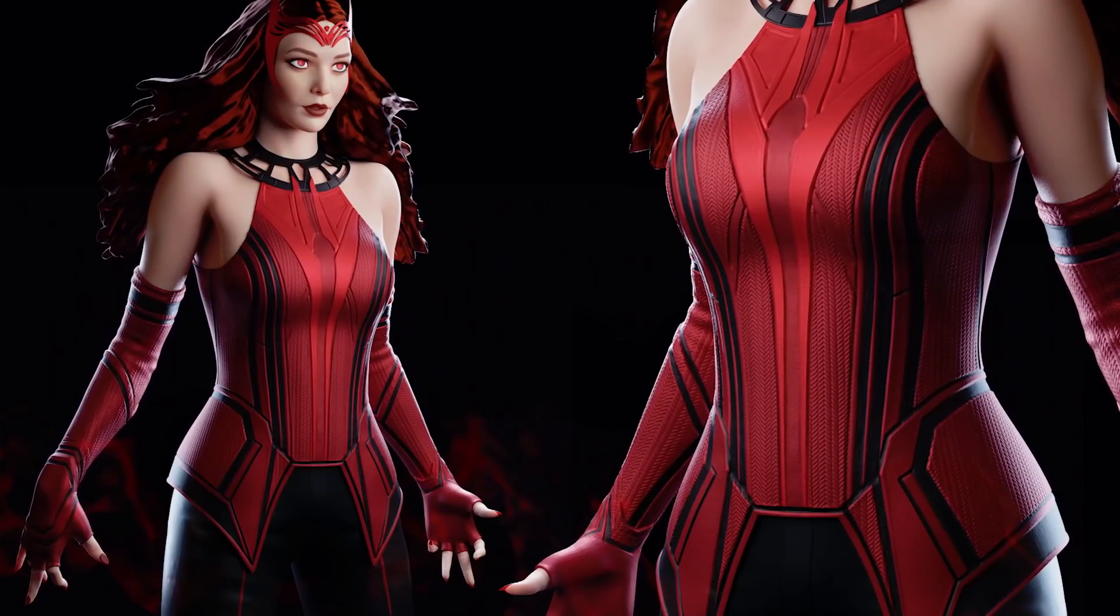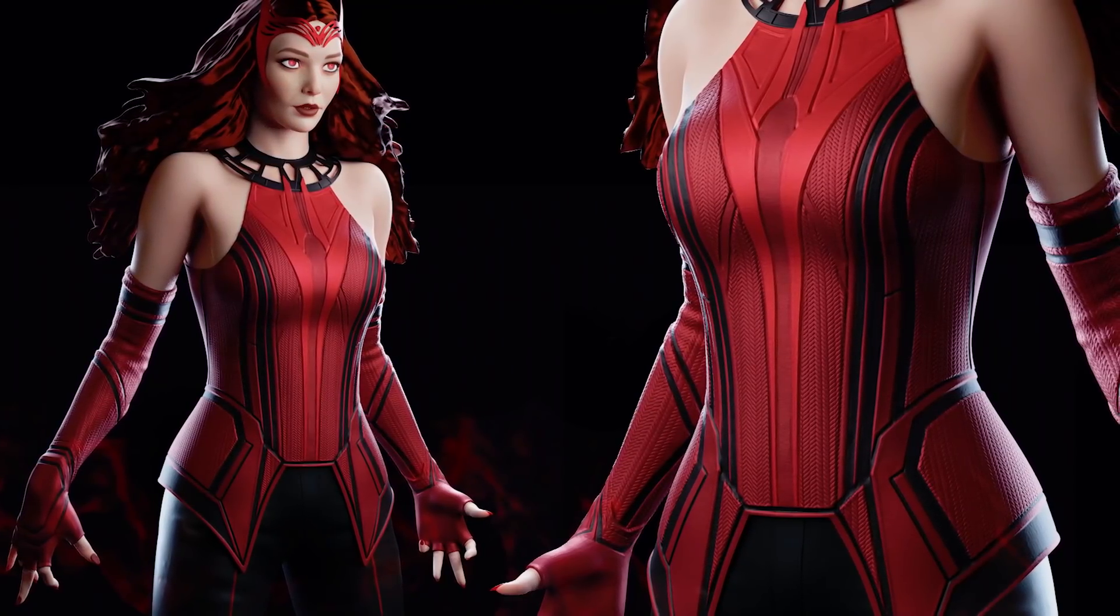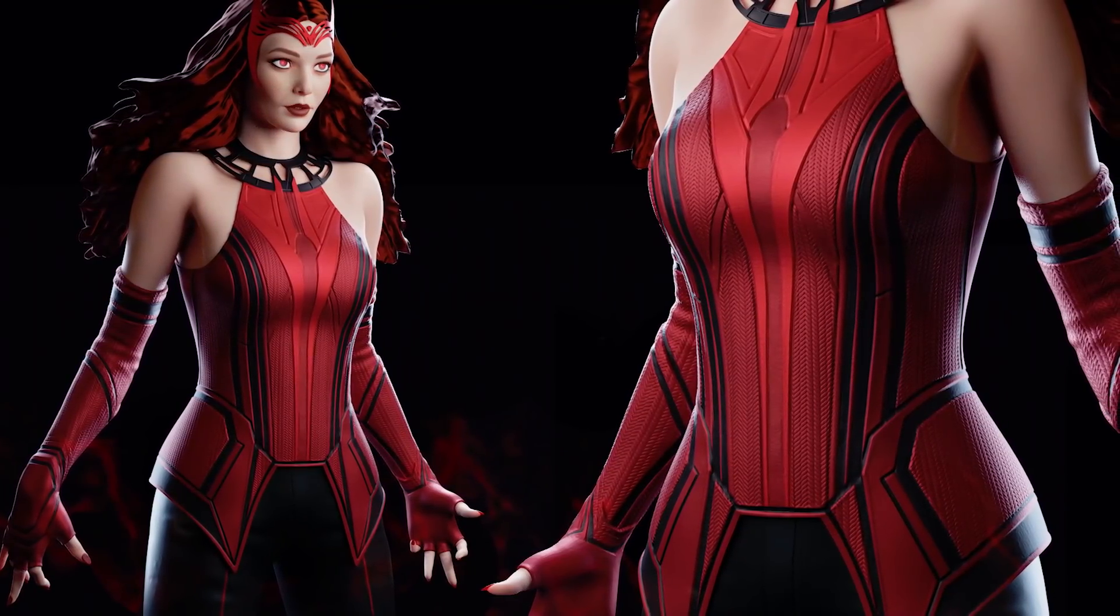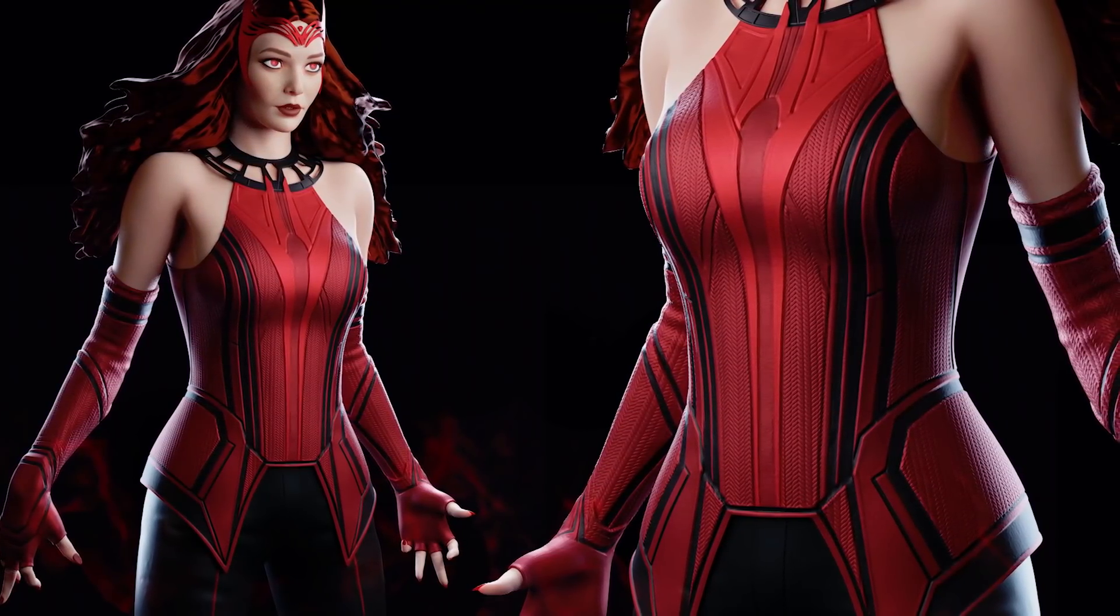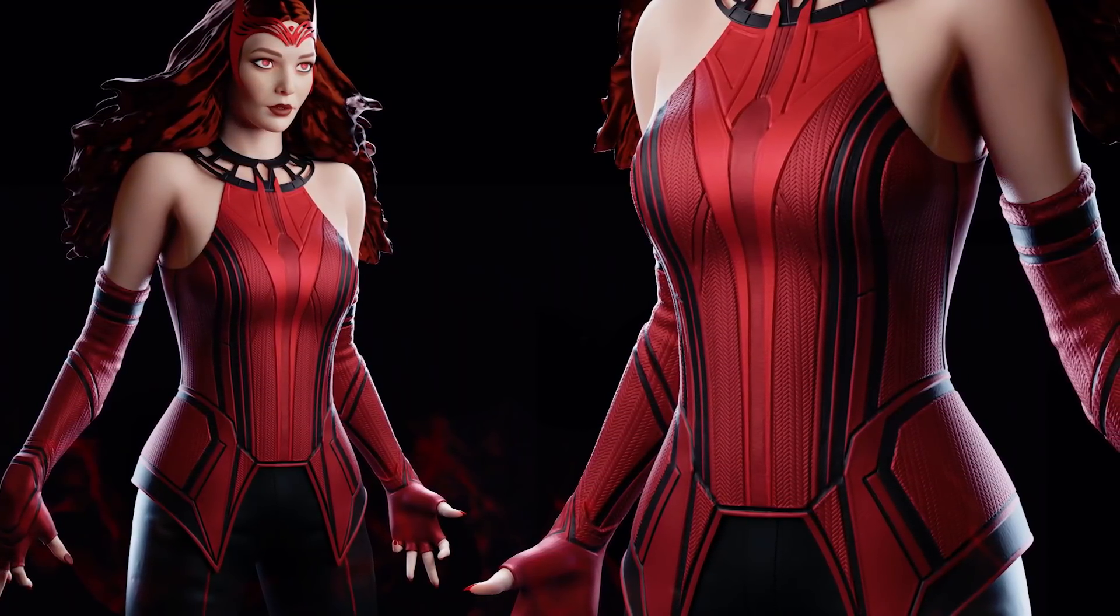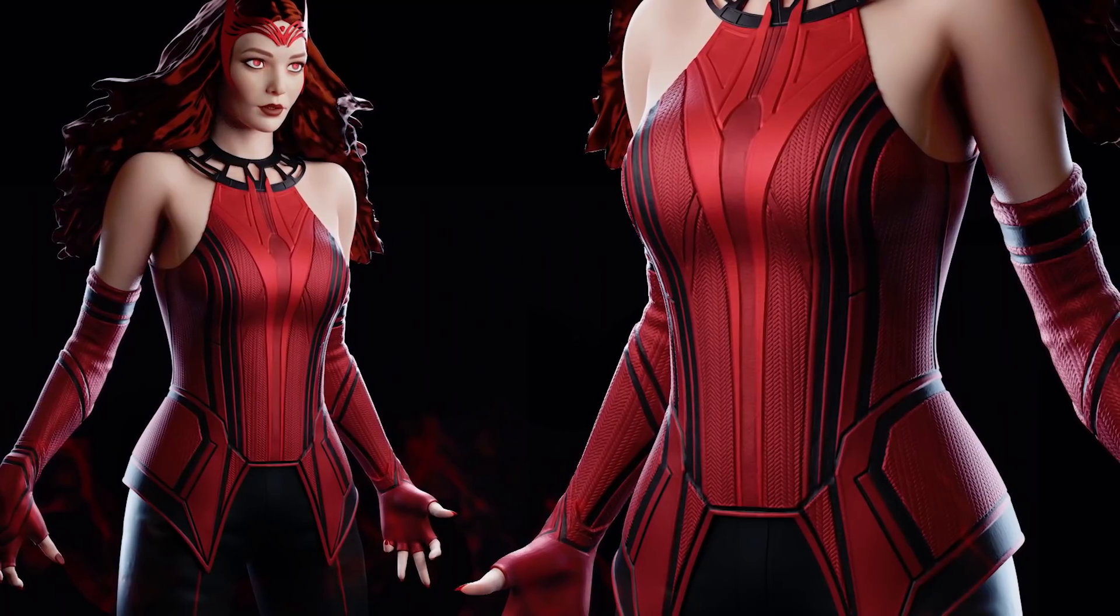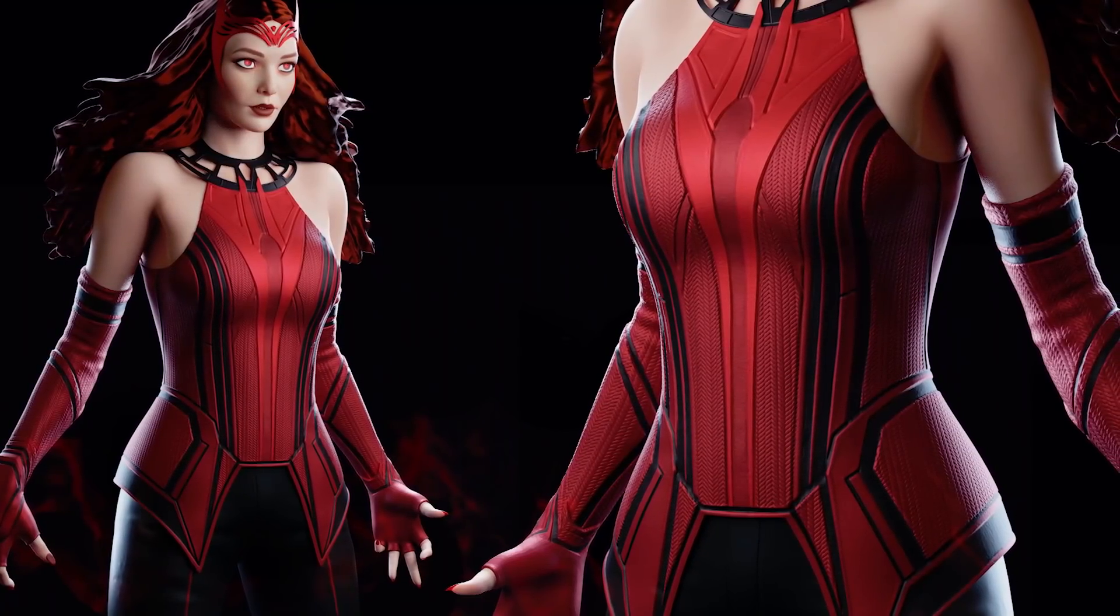Hey guys, Morten from Flutenormals here and in this tutorial I'm going to show you in 10 minutes how to create superhero armor like we see on Scarlet Witch.